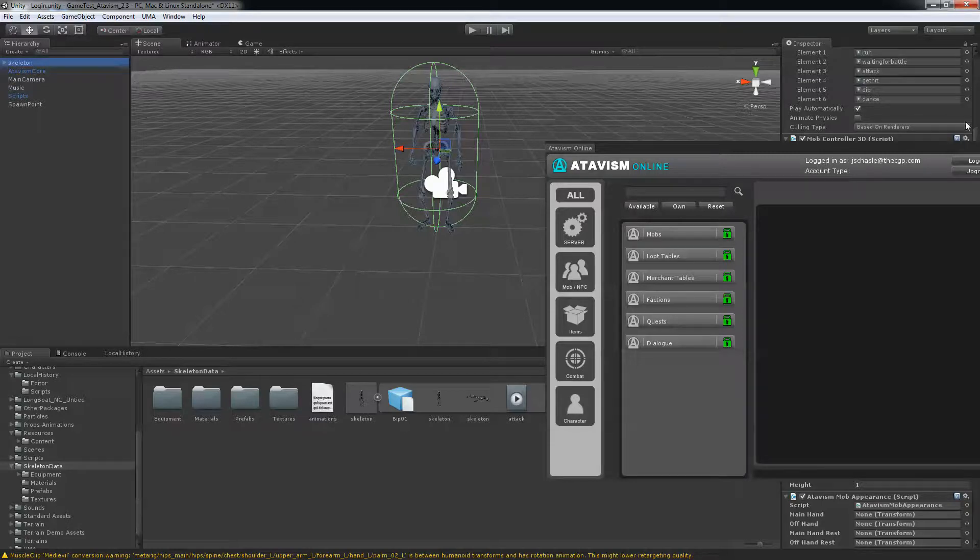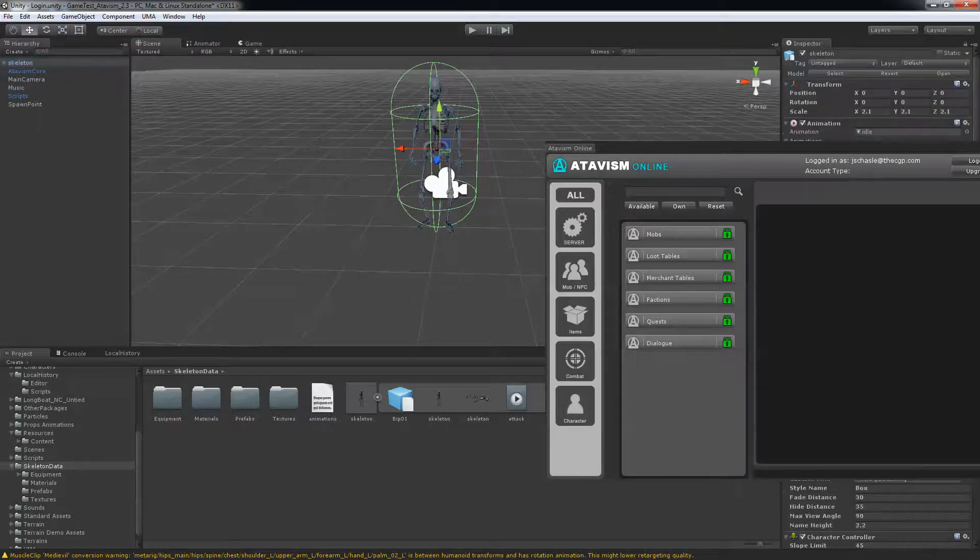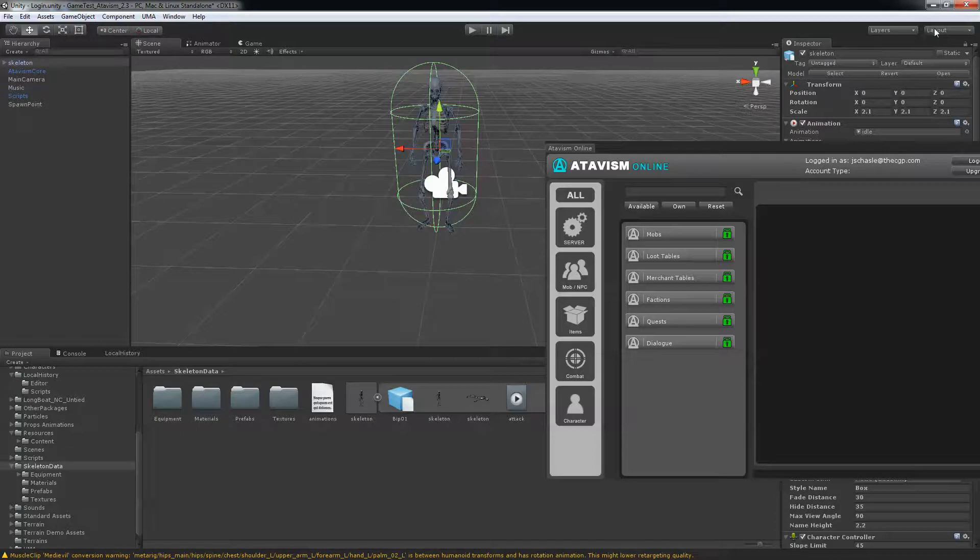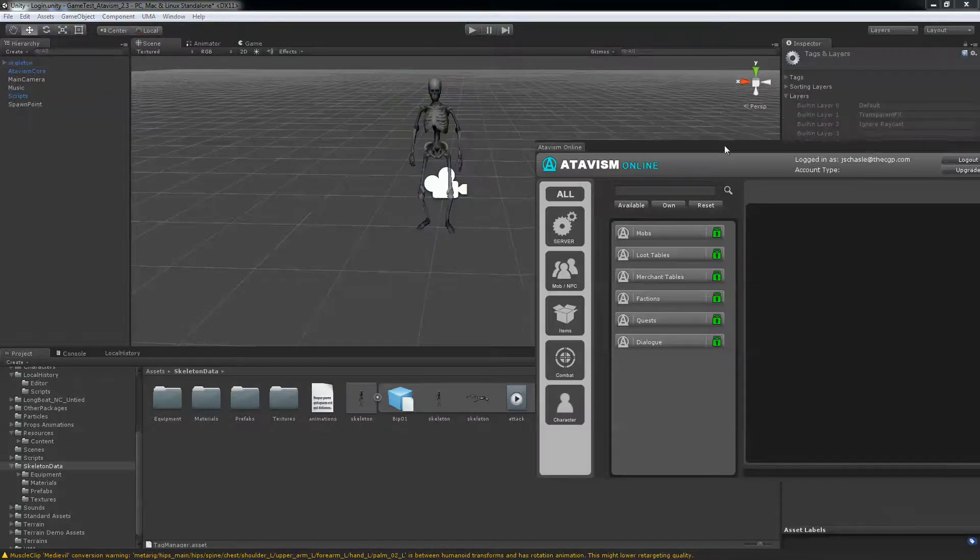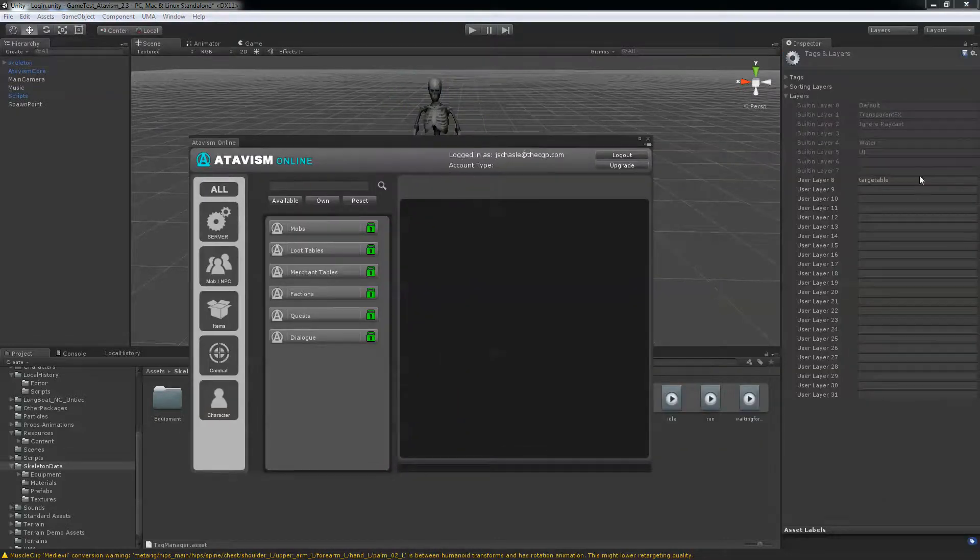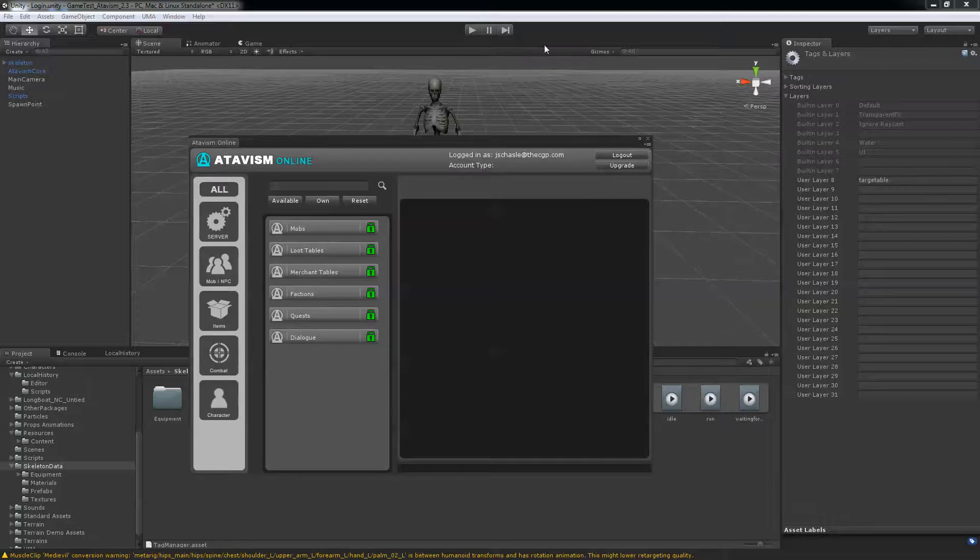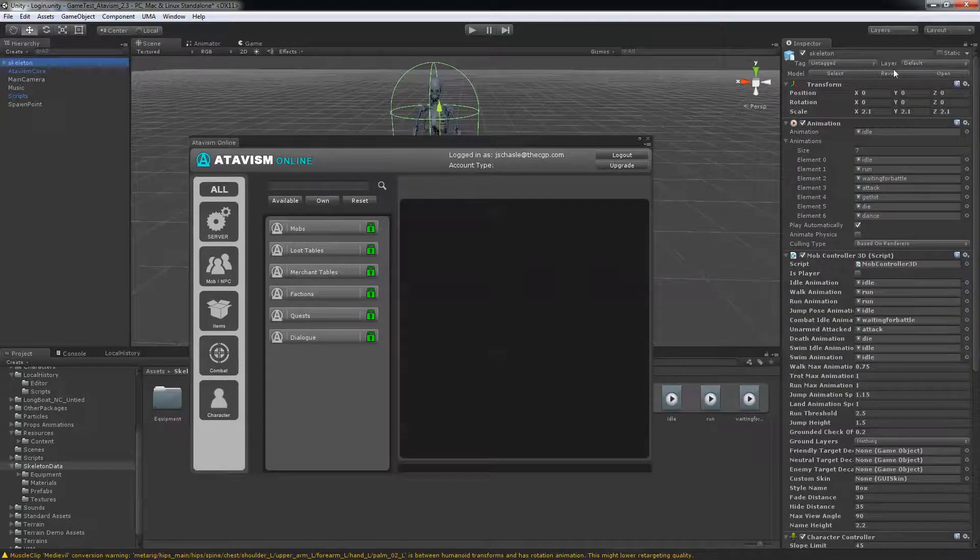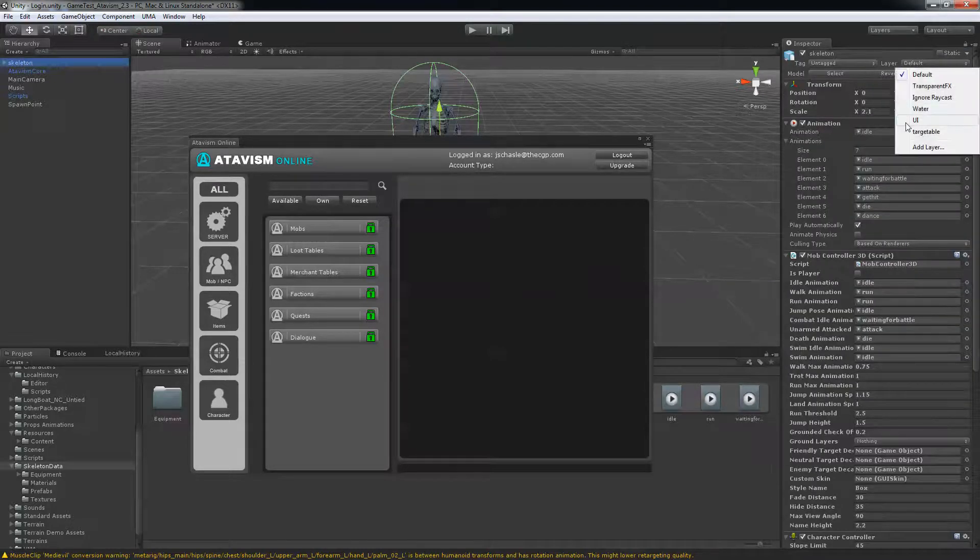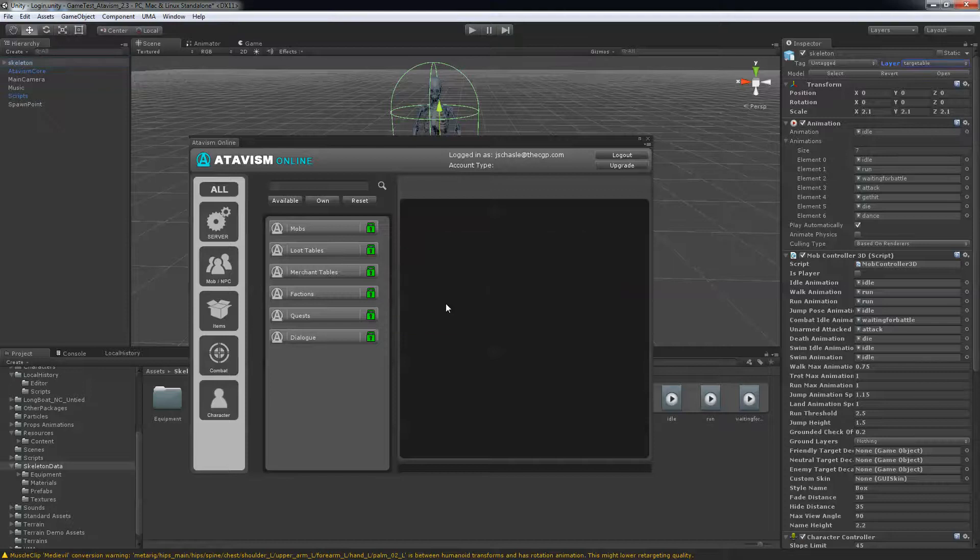You need to add your skeleton to a layer. If you don't have it, it has to be on the targetable layer here. So just put that to targetable and yes change children.